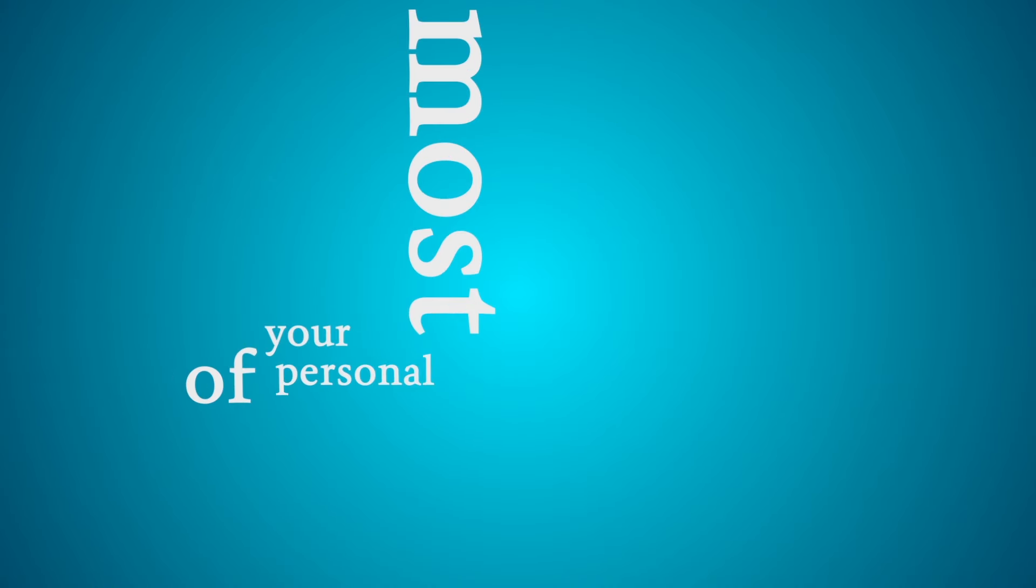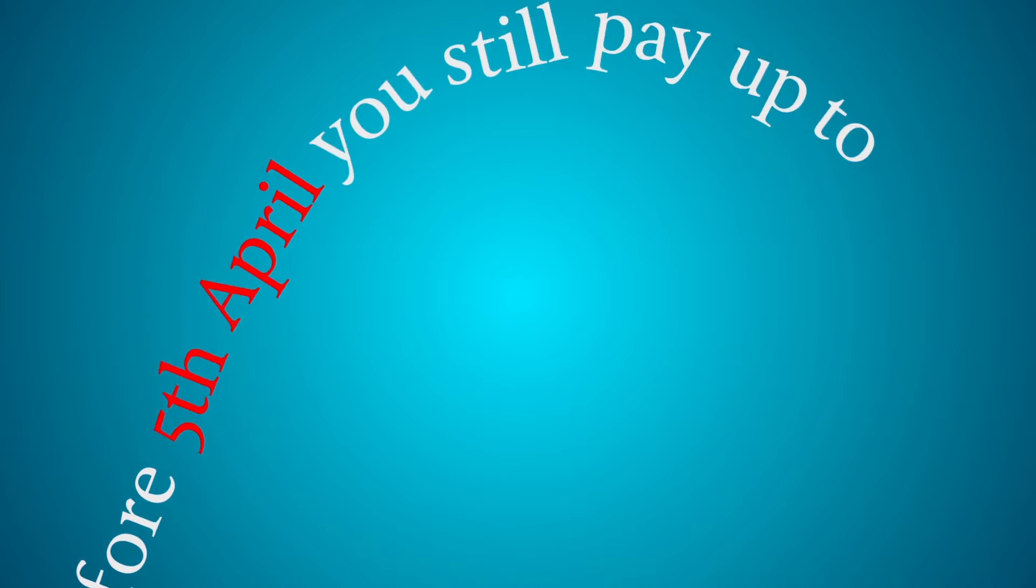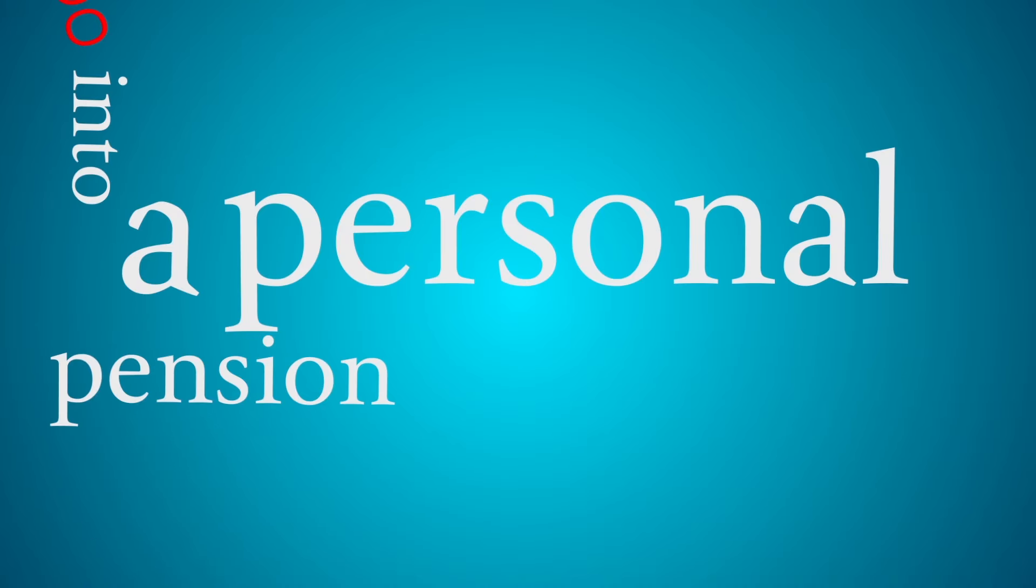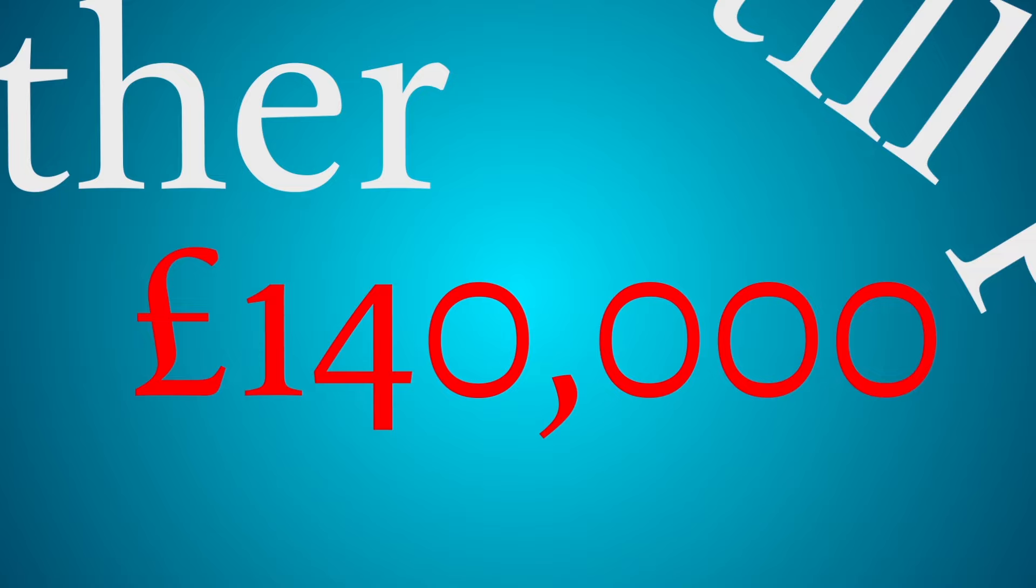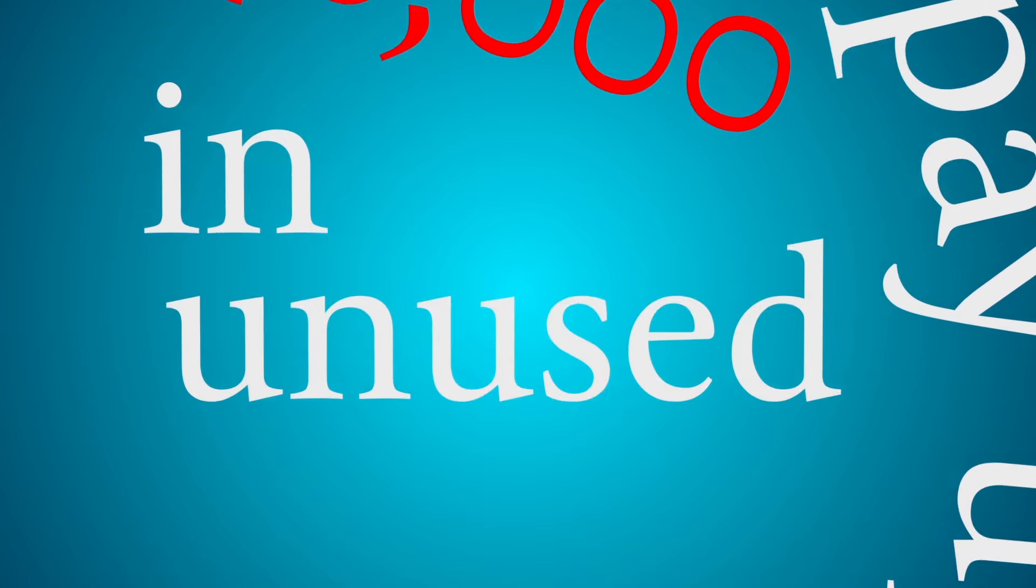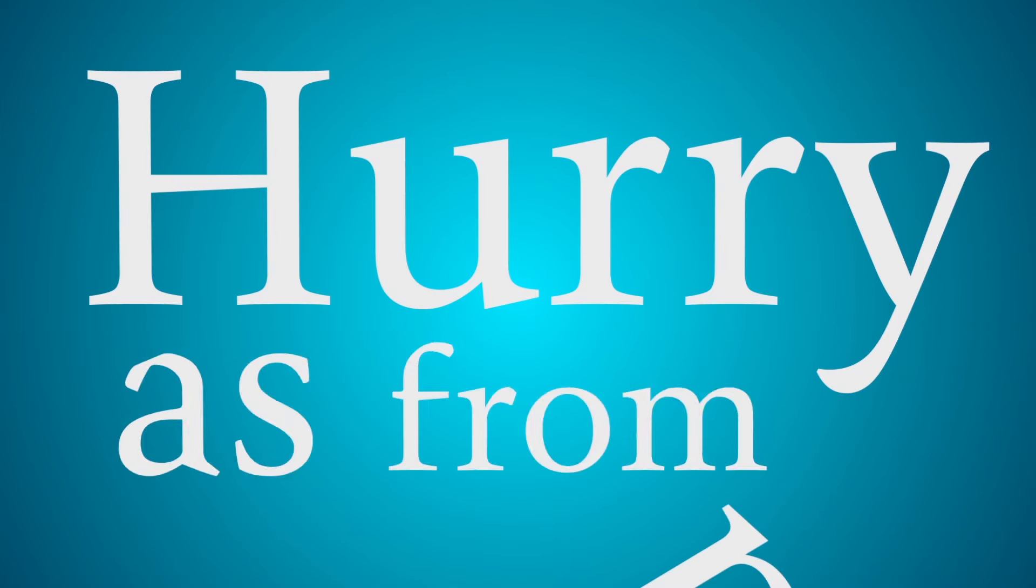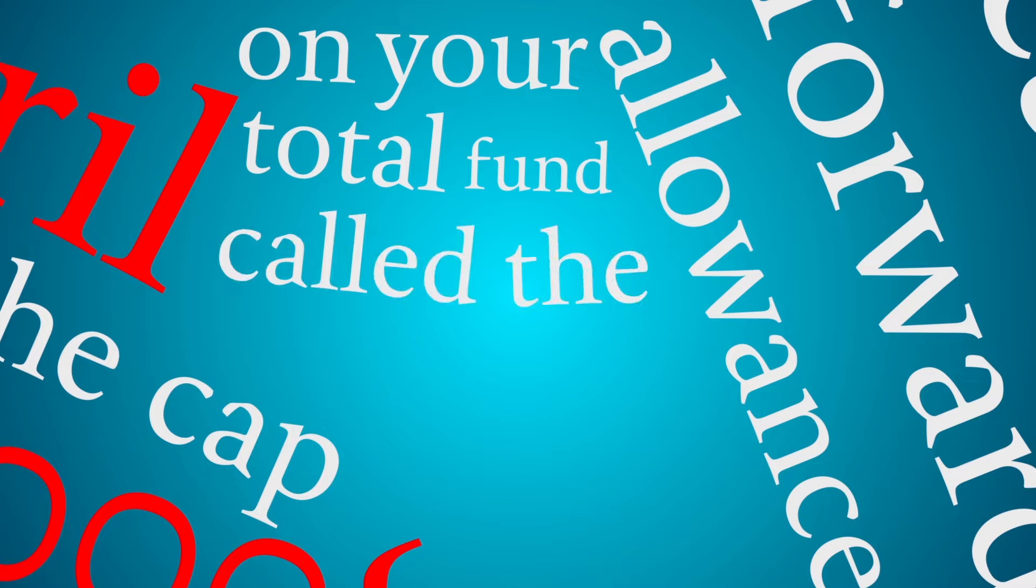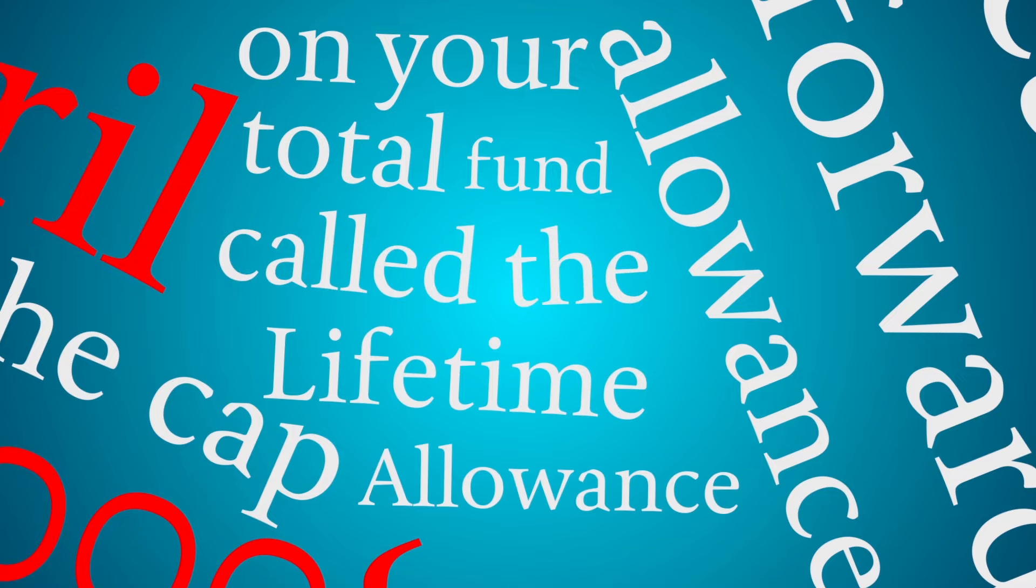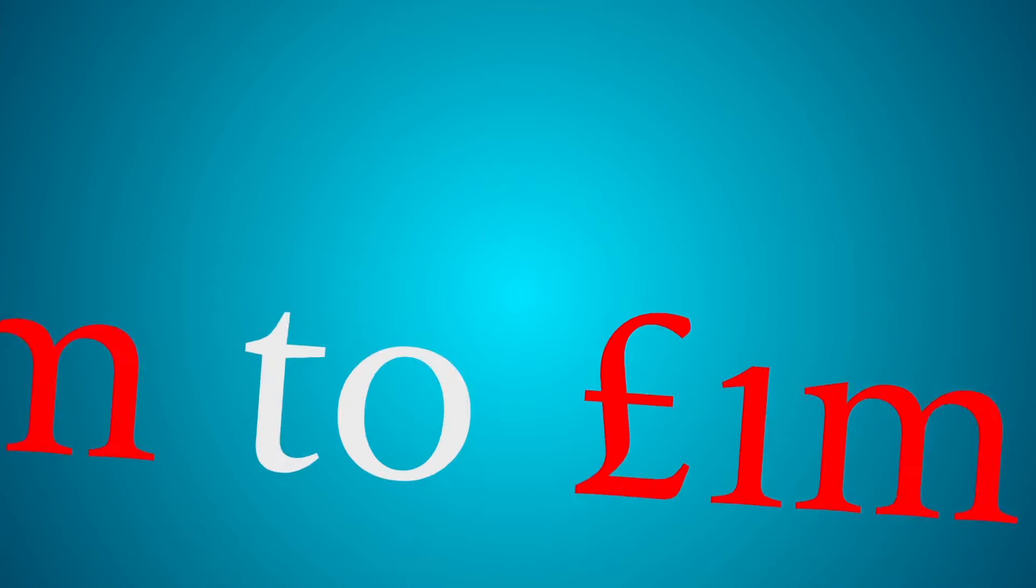Next, make the most of your personal pension allowances. Before the 5th of April, you can still pay up to £40,000 into a personal pension such as a SIPP, plus up to another £140,000 in unused carry-forward allowances. Hurry, as from April, the cap on your total fund, called the Lifetime Allowance, reduces from £1.25 million to £1 million.